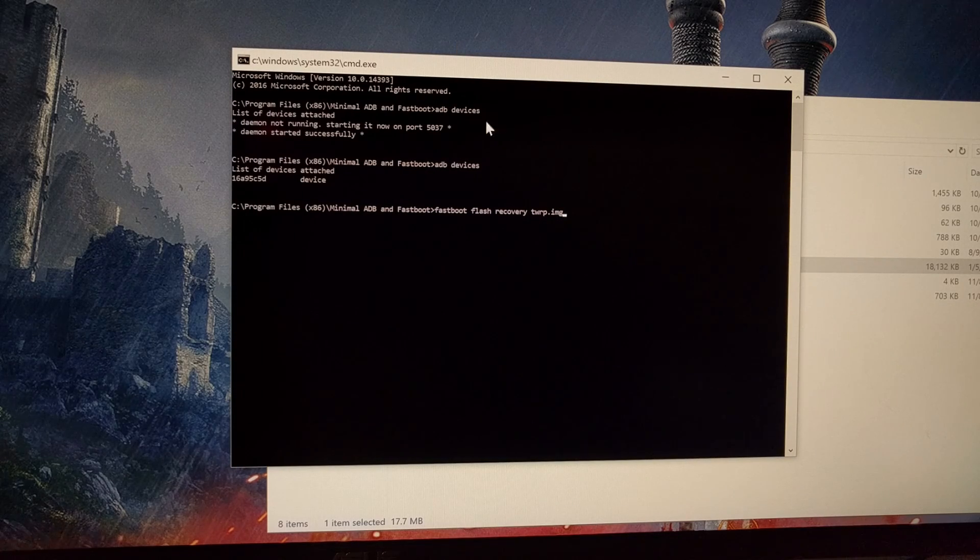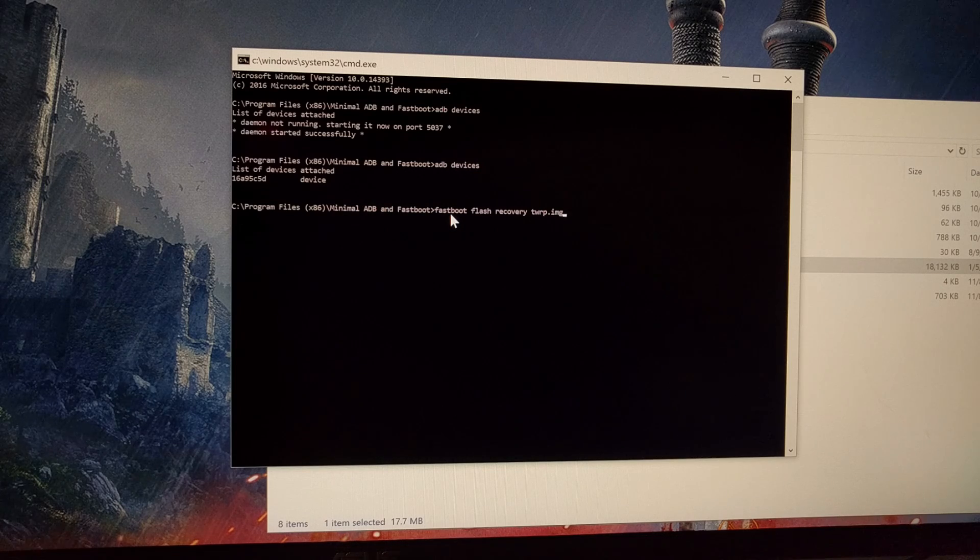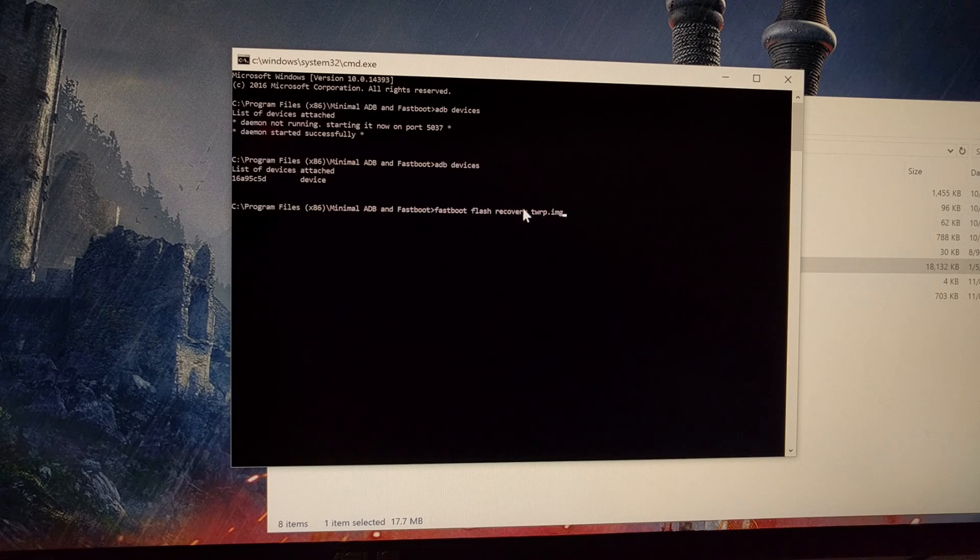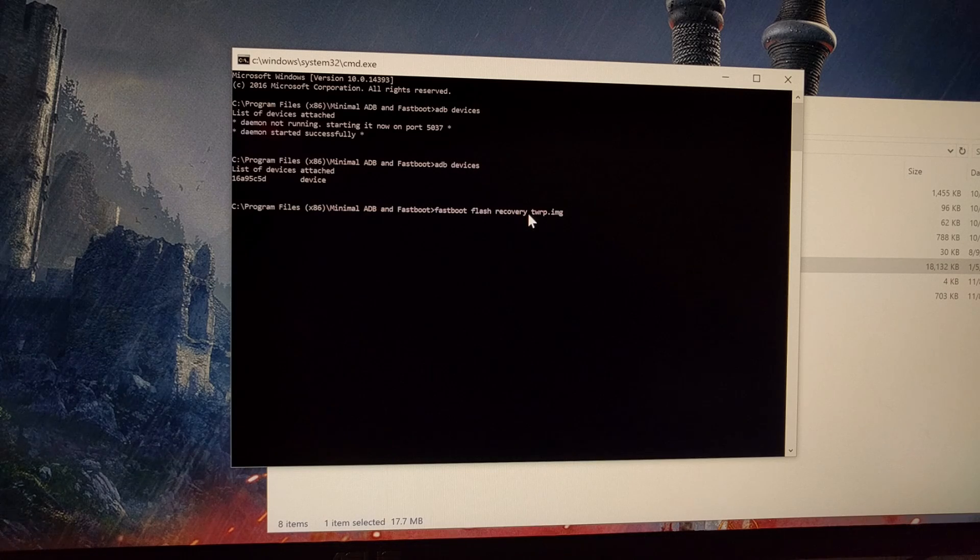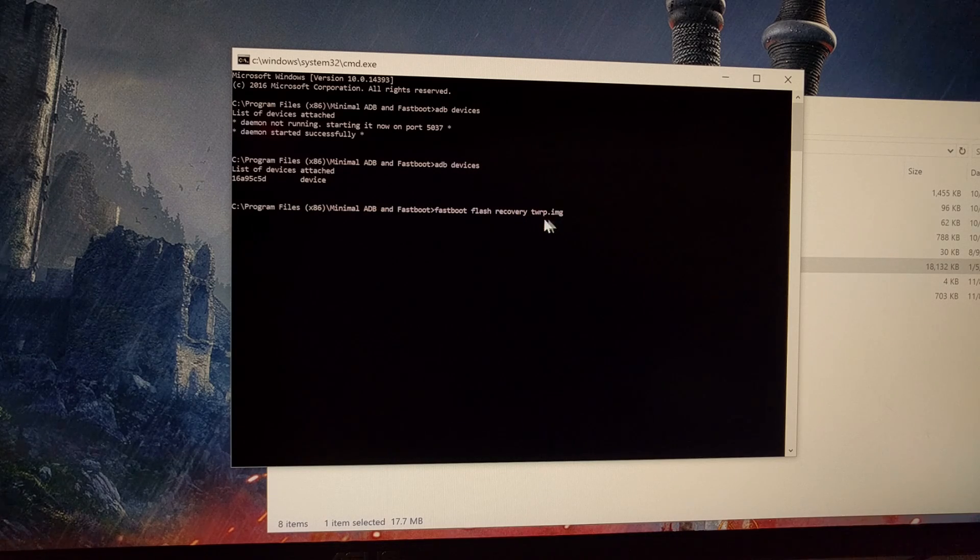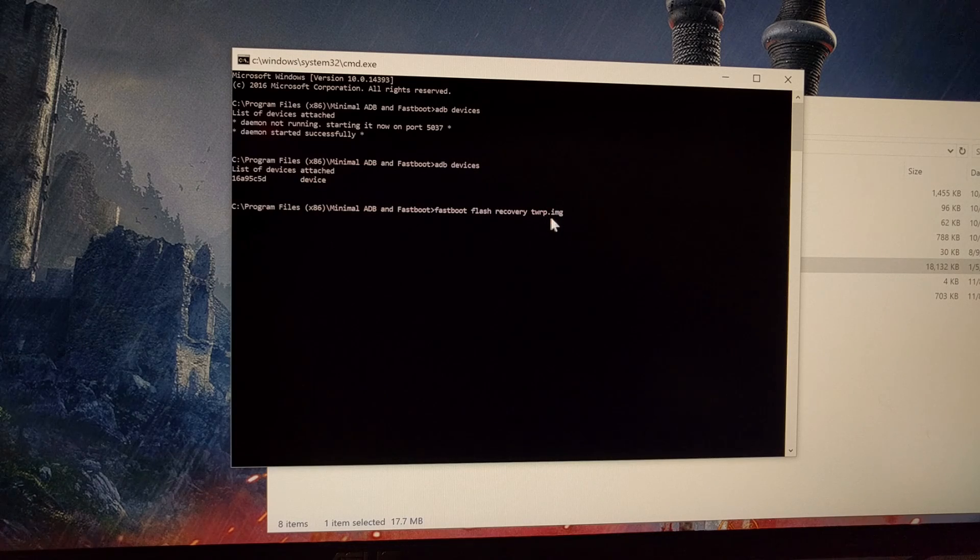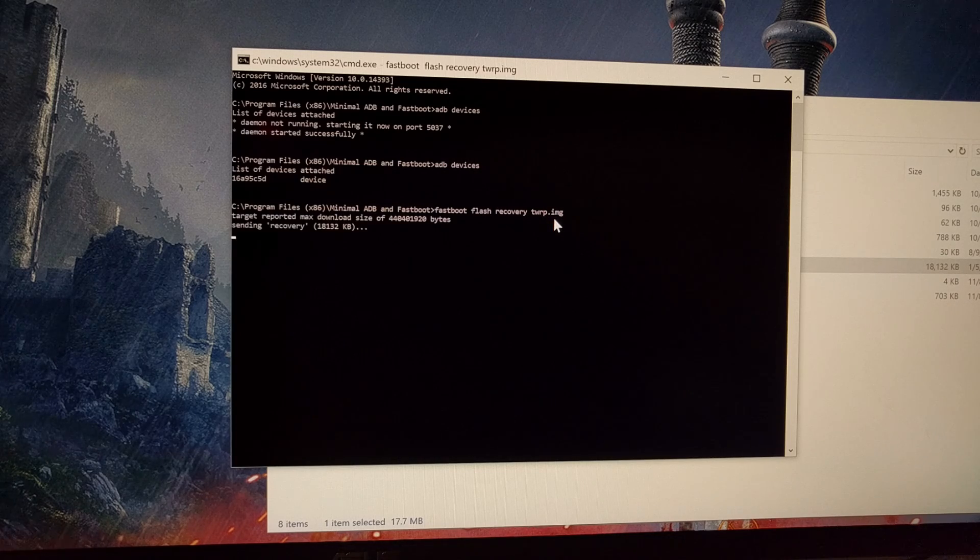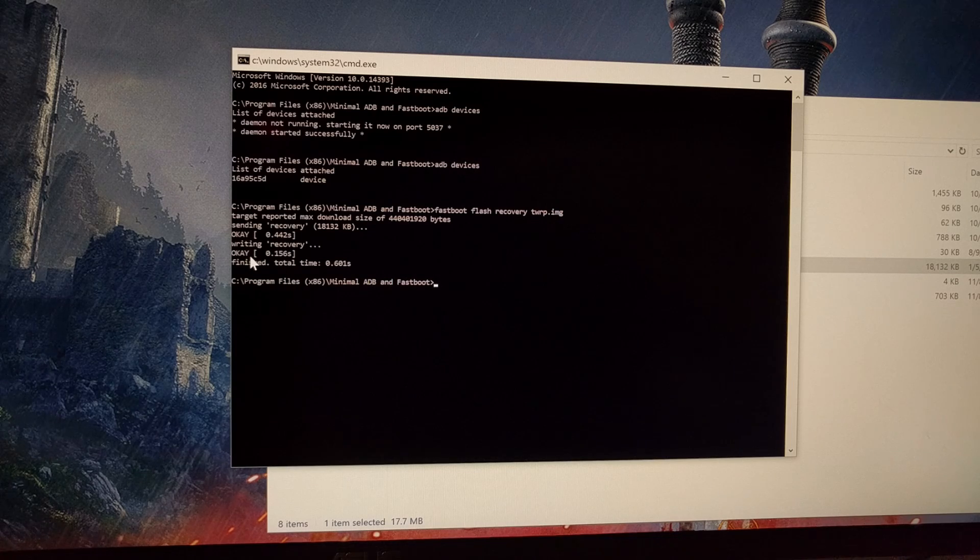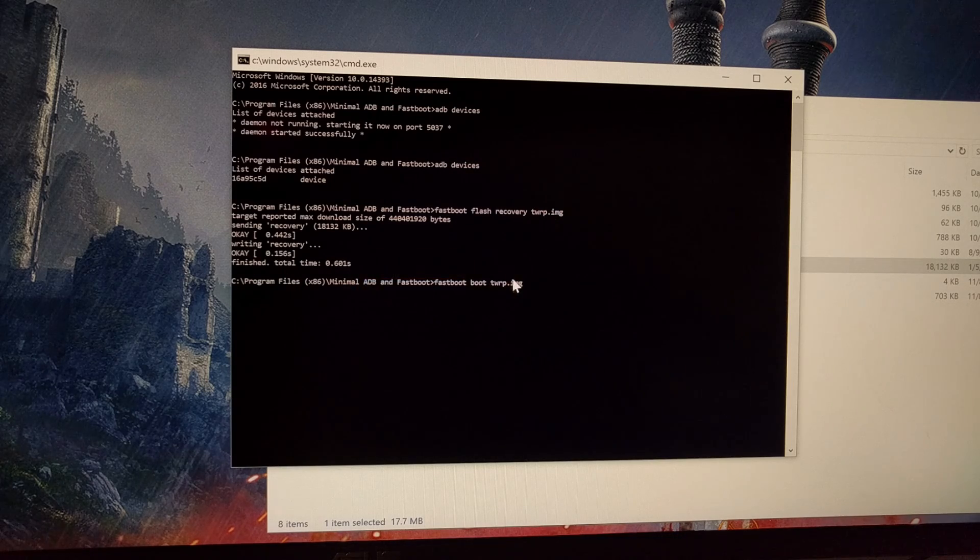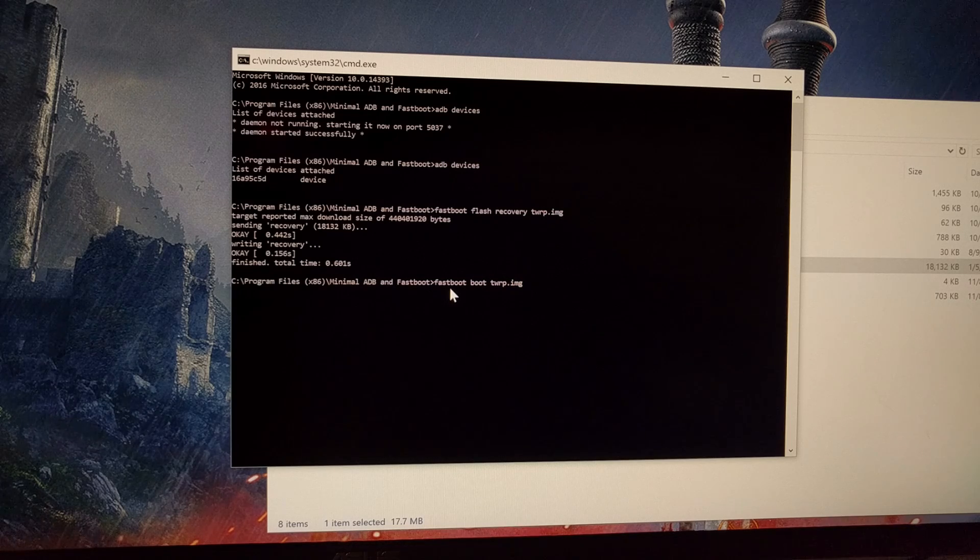We can go back to our command prompt. The first command you're going to want to type out is fastboot space flash space recovery space twrp.img, or whatever that file is named, and then press enter on the keyboard. So we got two okay responses here.